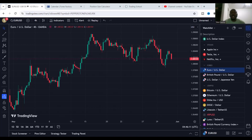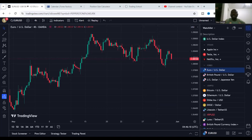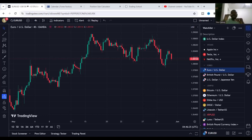You can check Forex Factory, for example — it gives you the news for the day, the news for the week, and so on. It's a calendar for you to be in tune with when something is going to happen in the market, based on volatile periods.